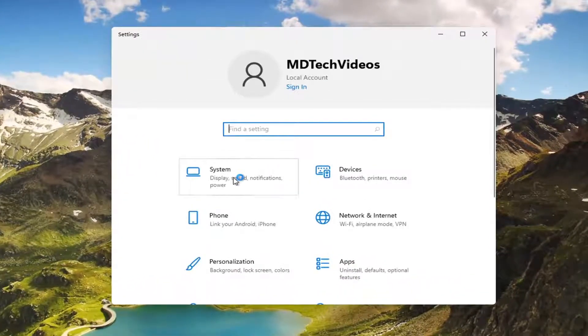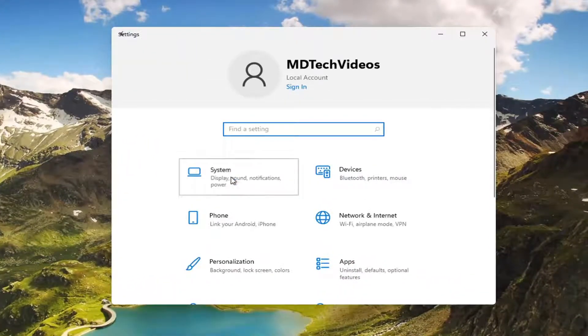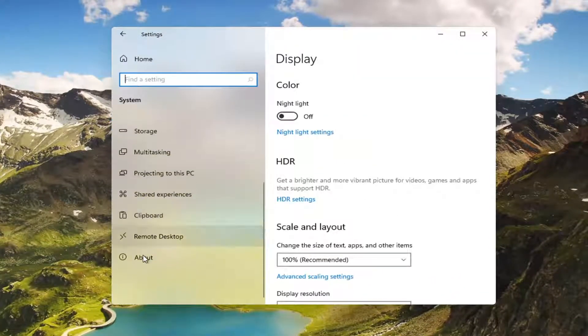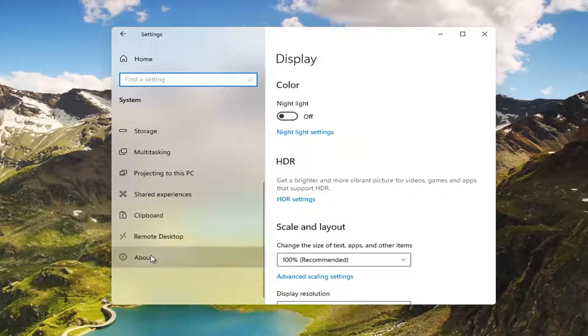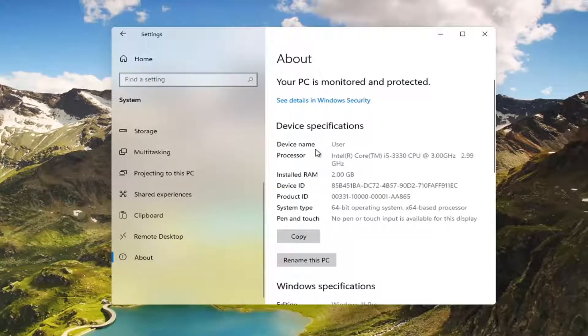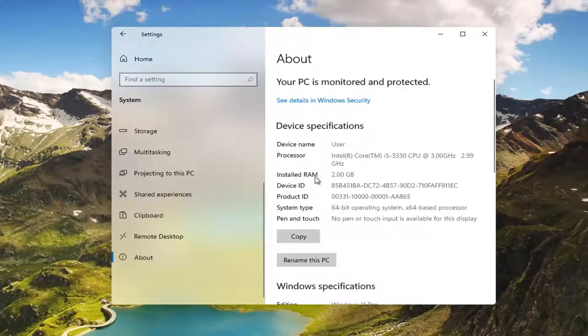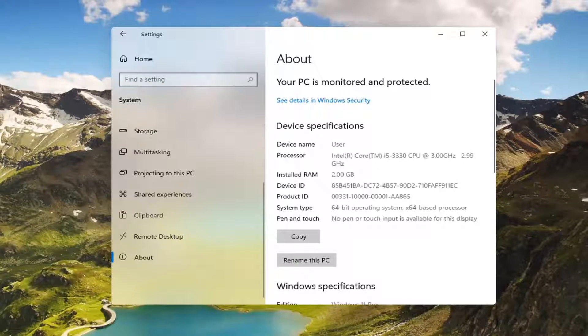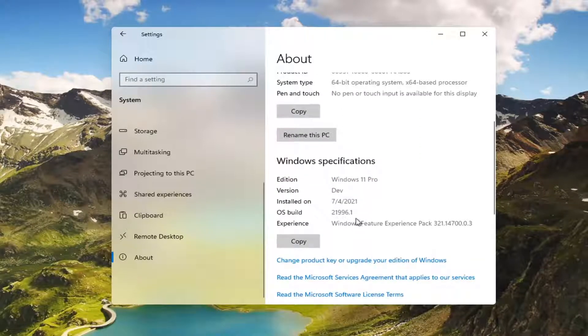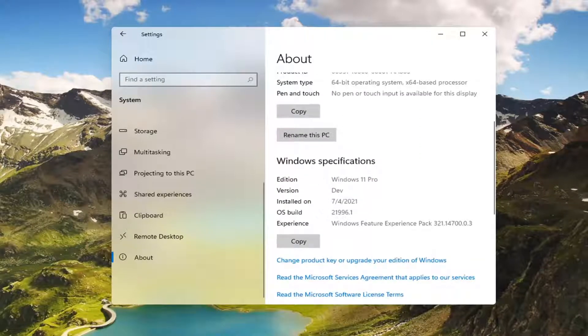Select the system tile and then select about on the left panel all the way at the bottom. And then on the right side here should give you your device specifications as well as your device name, processor, how much RAM you have installed, that kind of thing. So pretty straightforward, you can scroll down to see further Windows specifications too.